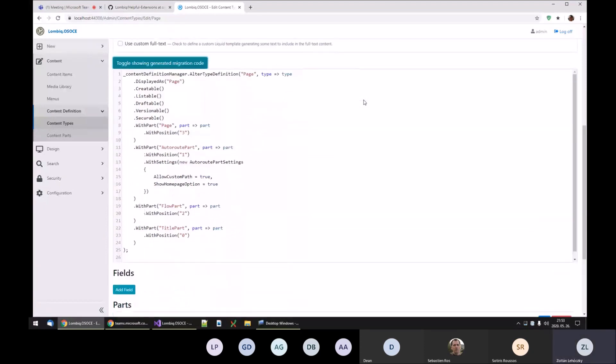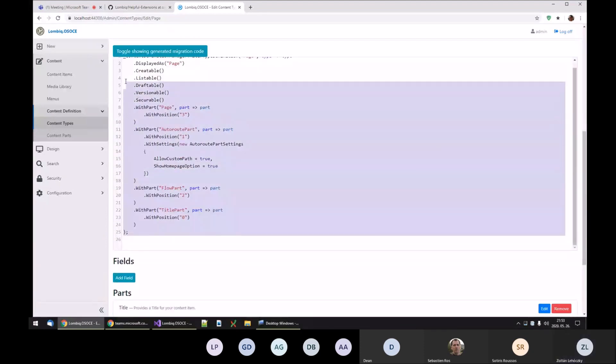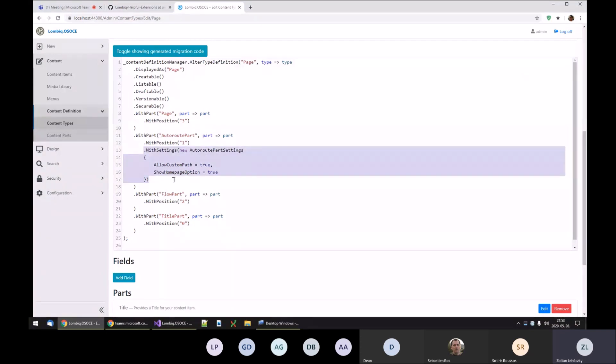And as you can see, now we have the piece of code that you have to put into a migration class, generated together with all the options and all the settings classes. So where this is useful...